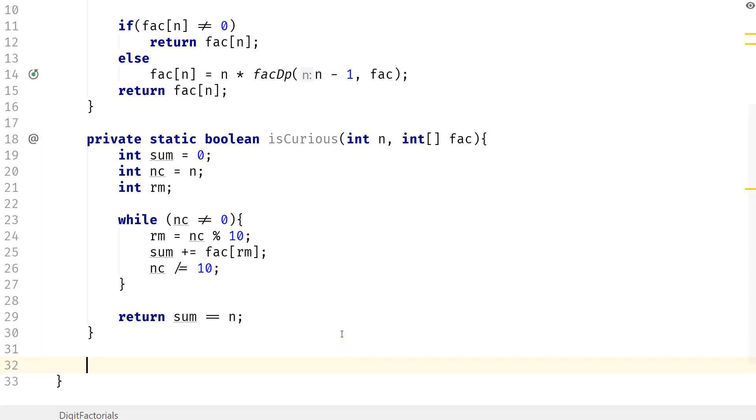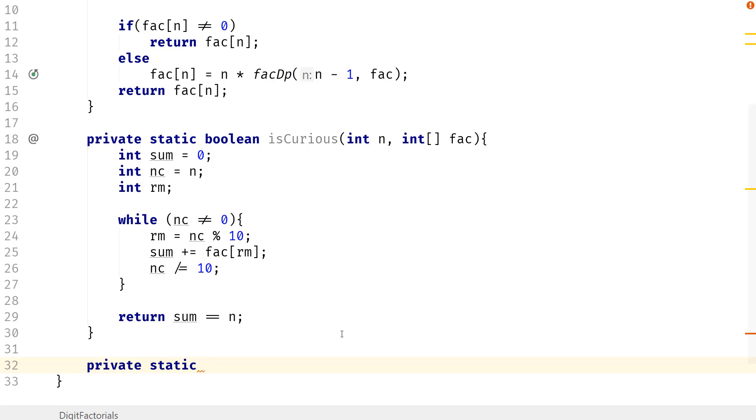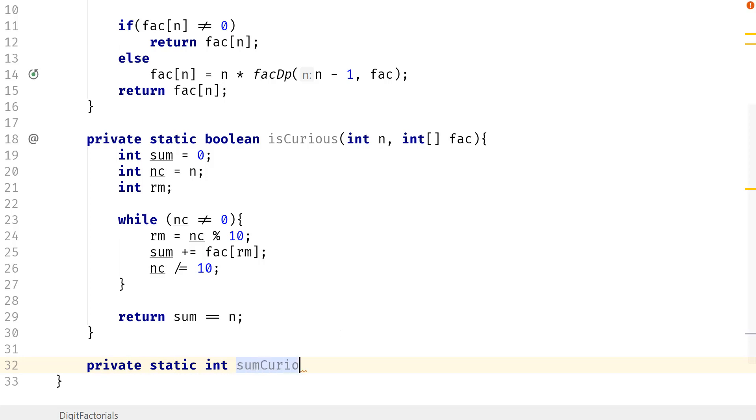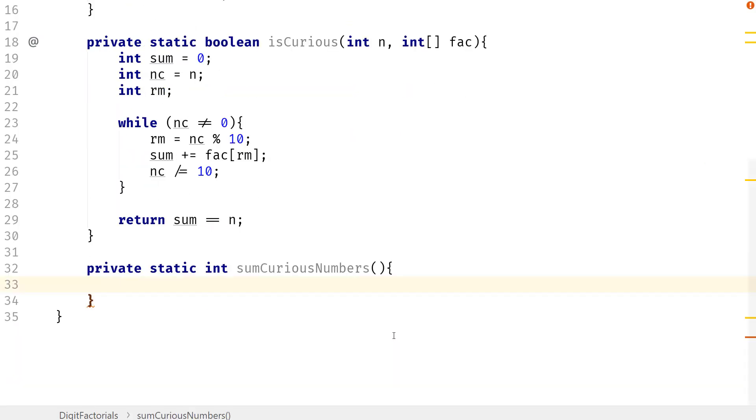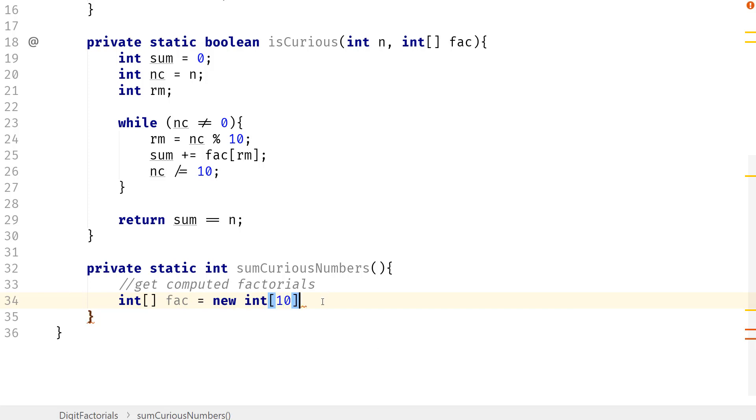So now we just have to go ahead and sum up the curious numbers. So we're going to do int sum_curious_numbers. We don't want to take anything here. So what do we need to do? First, we need to get computed factorials. So we can create a factorial array, and this is going to have the size of 10.